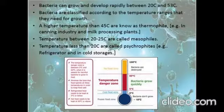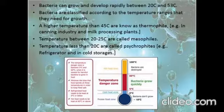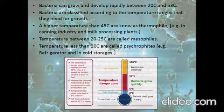Mesophiles are bacteria that grow at room temperatures. Thermophiles grow at higher temperatures — around 45°C to 55°C. Examples include bacteria found in canning industries and milk processing plants.